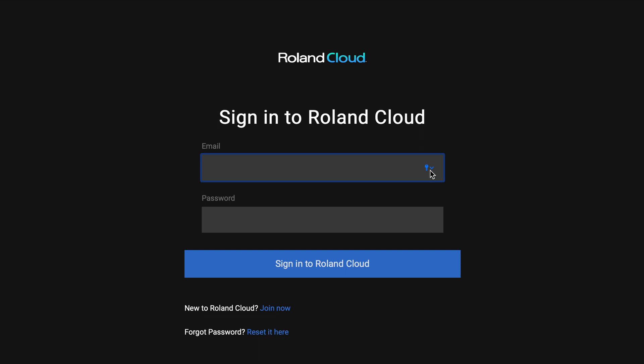Sign in to Roland Cloud Manager with your new or existing account. If you don't have a Roland account, join now.